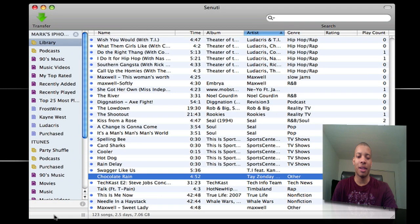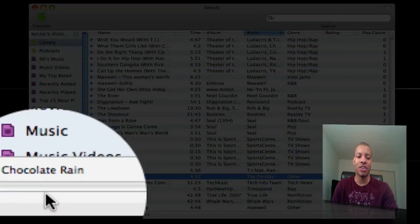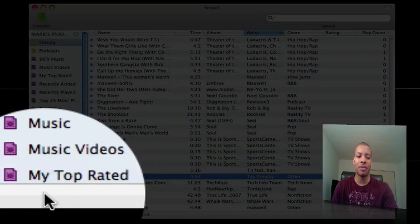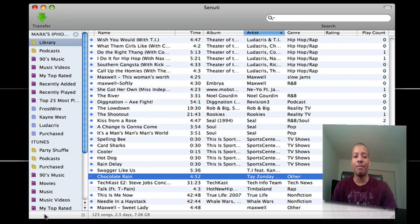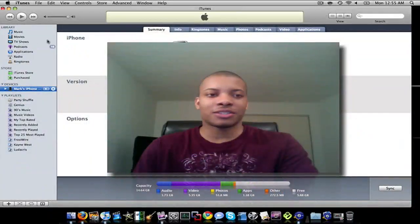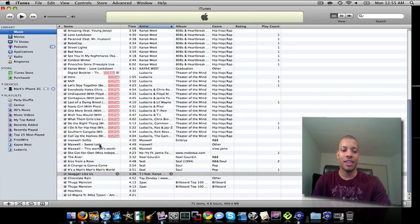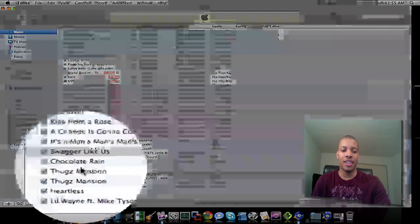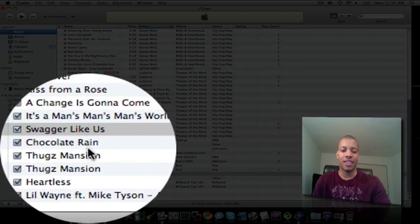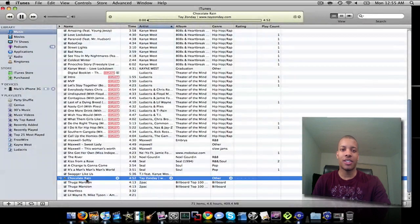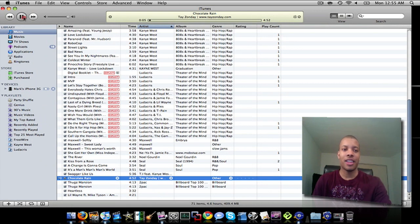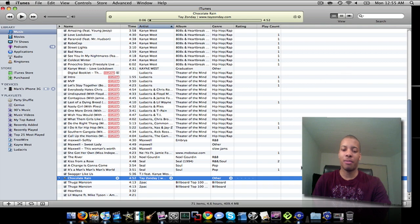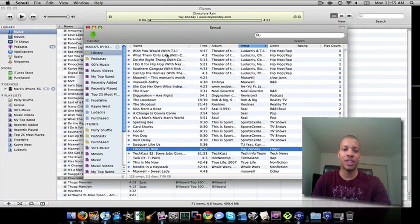Go down here to the bottom left-hand corner of Senuti. You'll see the name of the title of the song, and once it disappears, boom, it's in your iTunes library. So go ahead and pull up iTunes just to make sure it did get over here. And there it is, Chocolate Rain. Now you can click on the song. It does play. It did transfer the audio. No loss in quality.